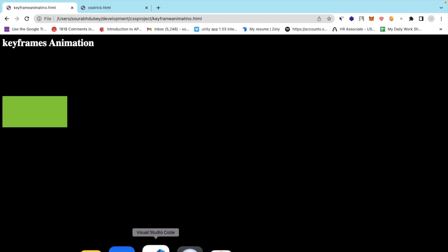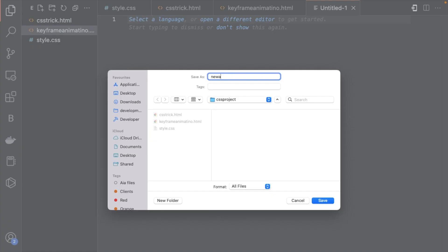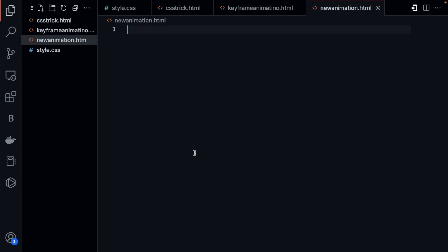First of all, open VS Code and save the file with an HTML extension: new animation dot HTML. That's my HTML file here.